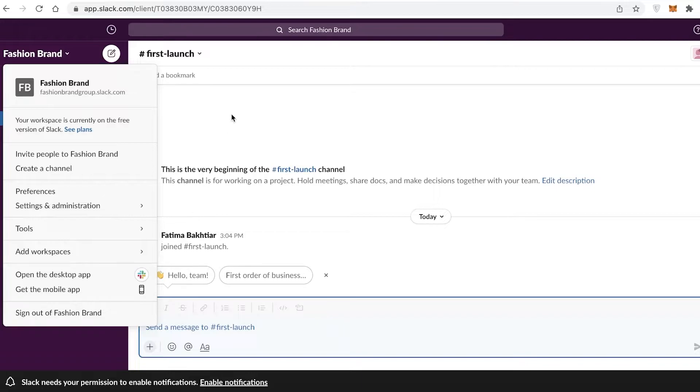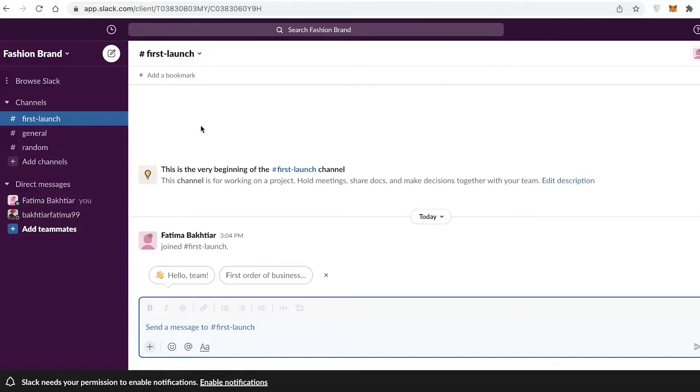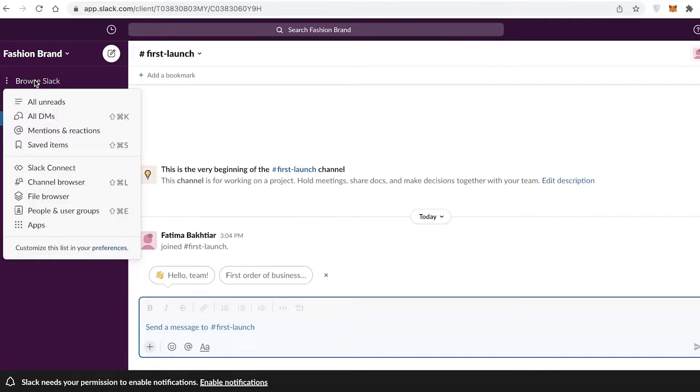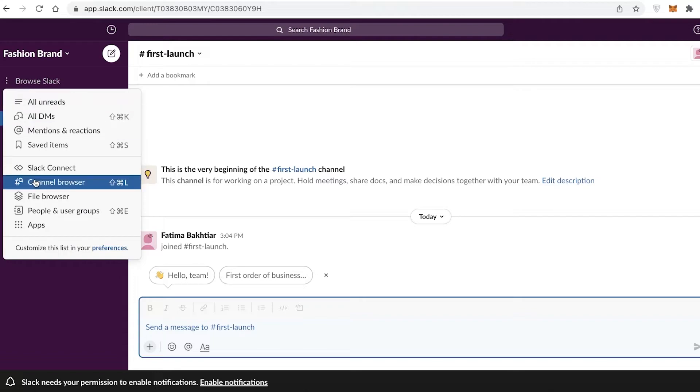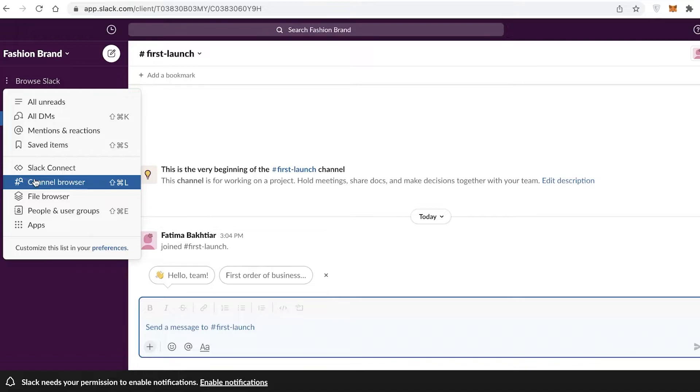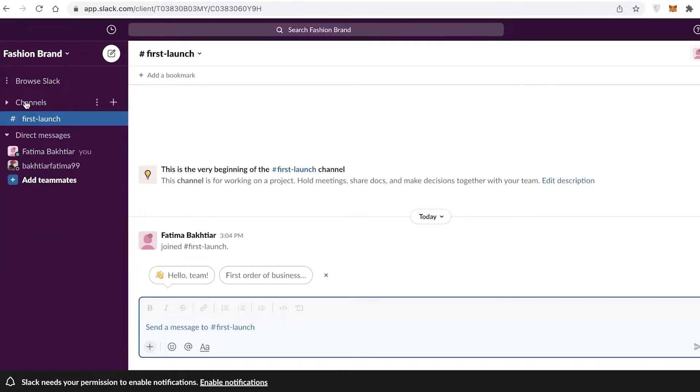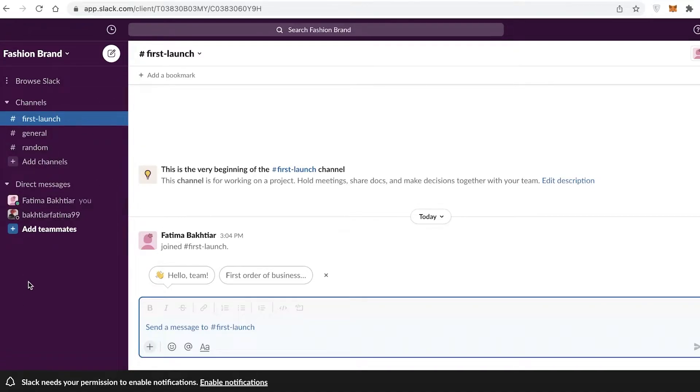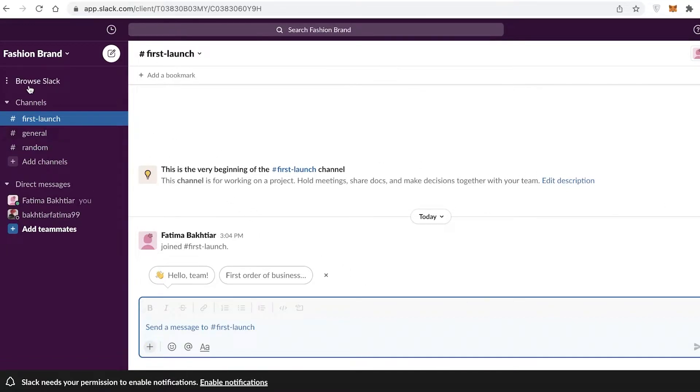Below that you have Browse Slack. Once you have a lot of channels within a certain Slack workspace, you might have difficulty finding certain items, so you can enter Browse Slack and browse for a specific item. Below that you have your channels. The first channel is First Launch, the one I created for the fashion brand.